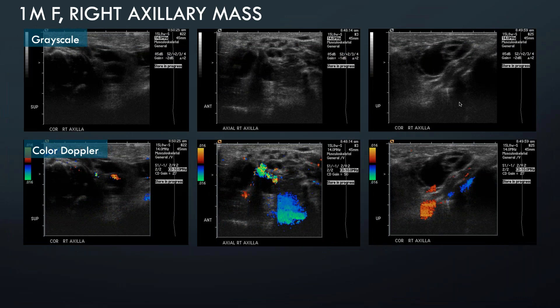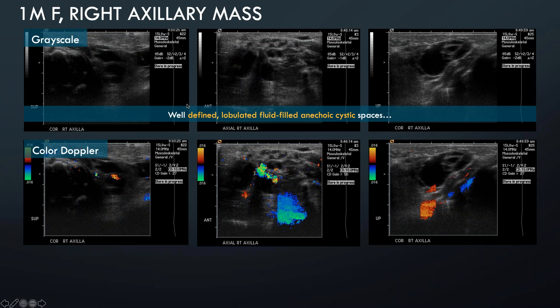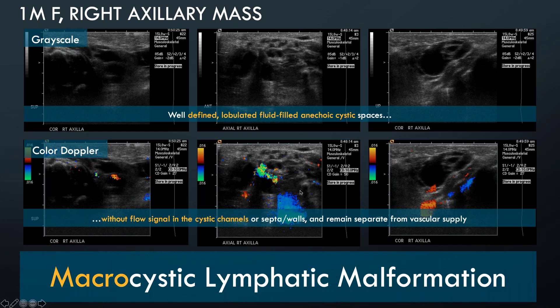Moving to the ultrasound appearance: we see well-defined lobulated fluid-filled cysts that are anechoic. When color Doppler is applied over these lesions, these cystic spaces just don't fill in, suggesting they are not connected to vascular channels. Dr. Chaudhary, when approaching macrocystic lymphatic malformations, what are your thoughts on treating these and how would you go about doing that?